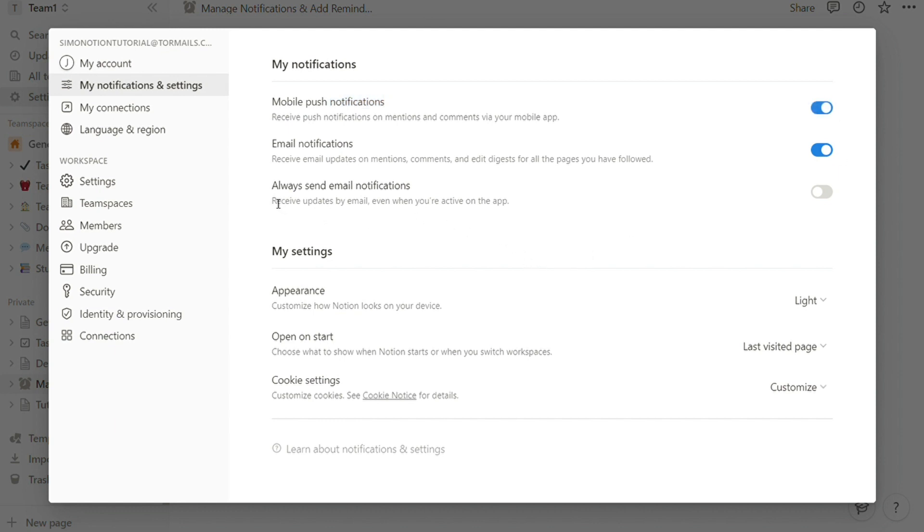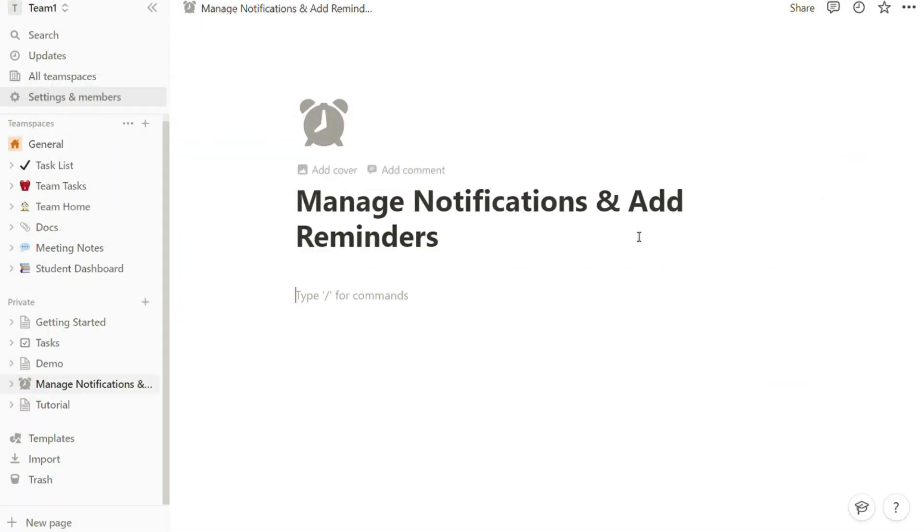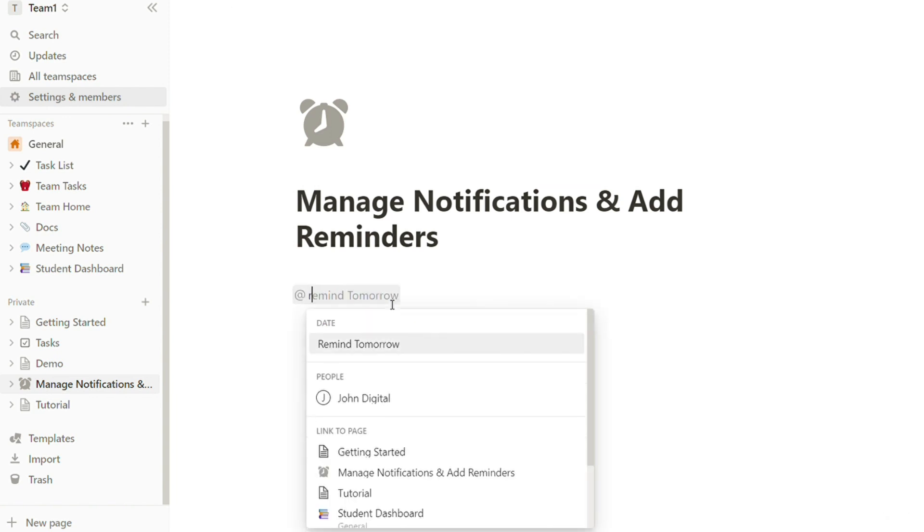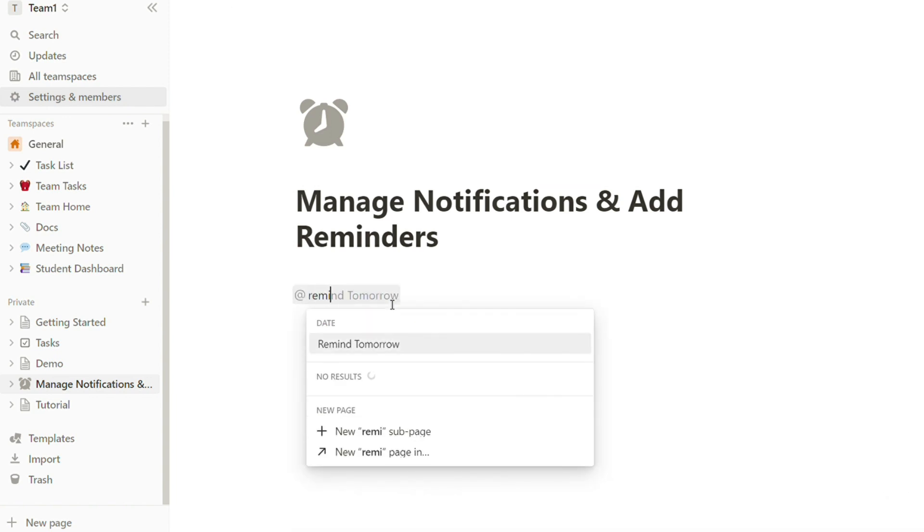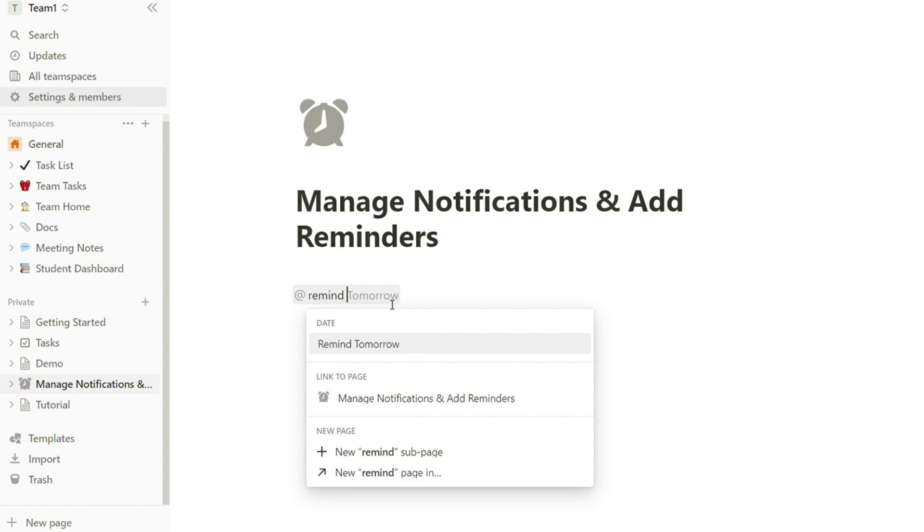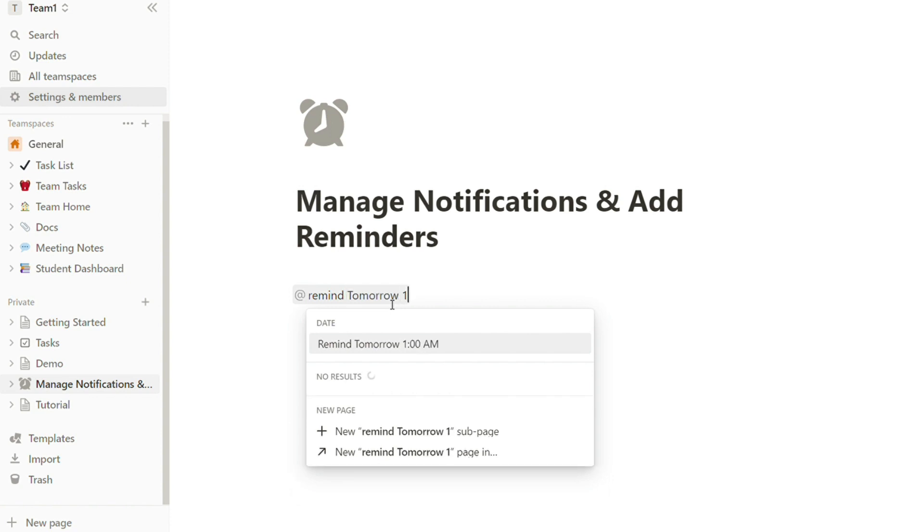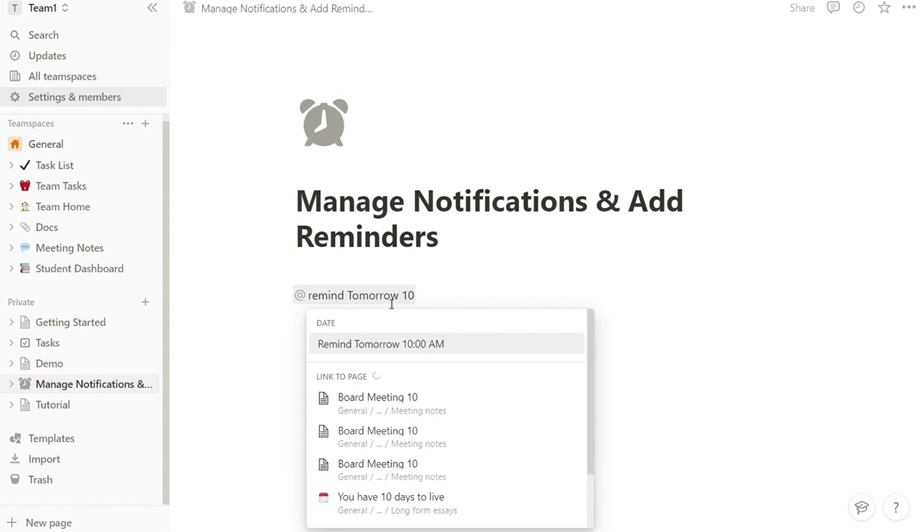To add a reminder, open up Notion to the page you want to add a reminder for. Click in the body of your page and type '@remind' to bring up the dialog box. Type in the day and time you want to set the reminder, then hit enter once you're done to save the reminder to the page in Notion.